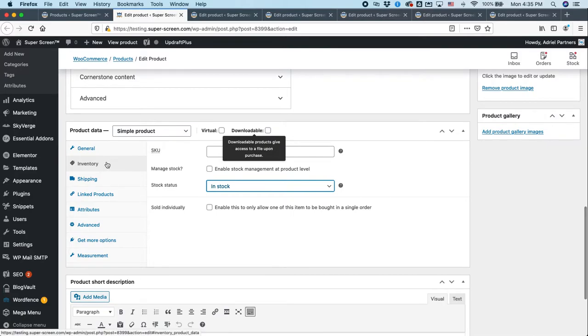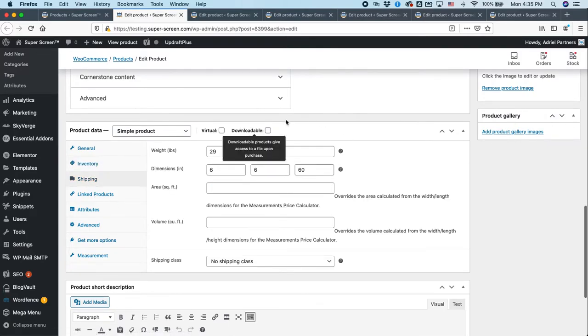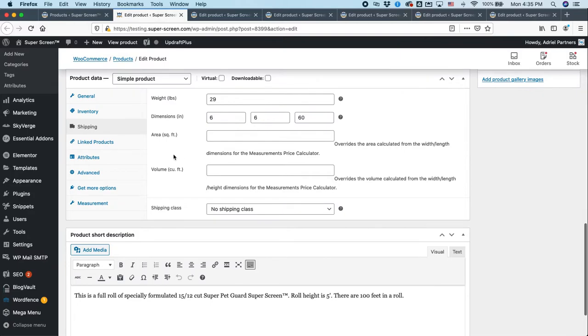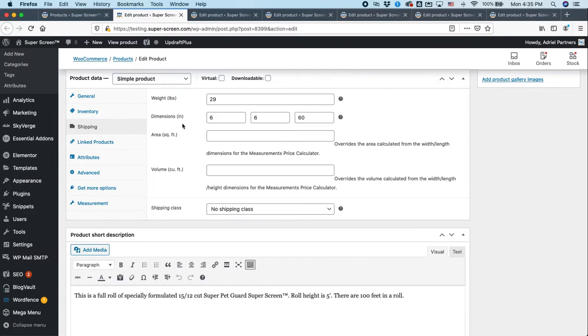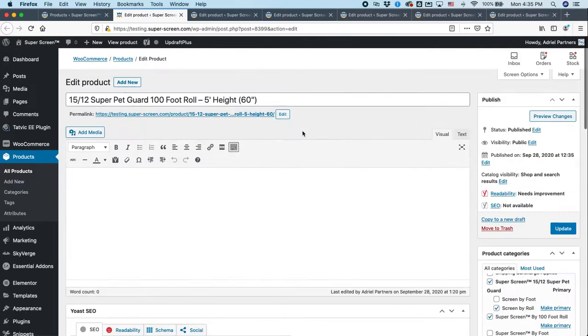So edit product screen, product data box, inventory tab. Then we go to the shipping tab. And this is exceptionally important because if you don't get these numbers right, then the shipping calculations will be wrong. The weight is right here. Pay special attention to how you are measuring things. If you're in the US, obviously pounds are our thing. But notice the dimensions. In some versions of people's websites, they track things in feet, maybe even centimeters or other things. This website is tracking in inches. So make sure that you are entering values in inches.